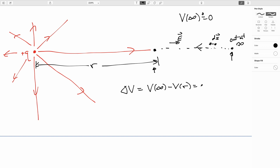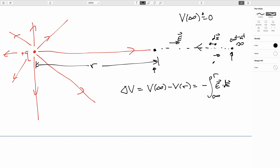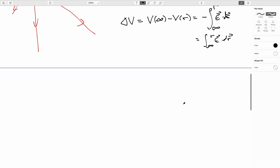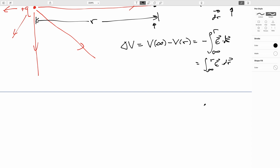We'll go ahead and realize that ds is going to be minus dr, because our r points outward. So this will become the integral from infinity to r of E dot dr. Then for convenience we'll flip the order of integration, which will leave us with the potential at r.